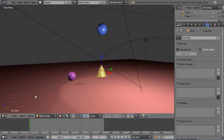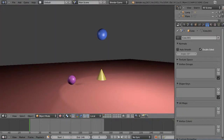This is part 7 of the Blender Game Engine tutorial series for beginner Blender users. In the previous lesson we took a look at dynamic objects bouncing around.